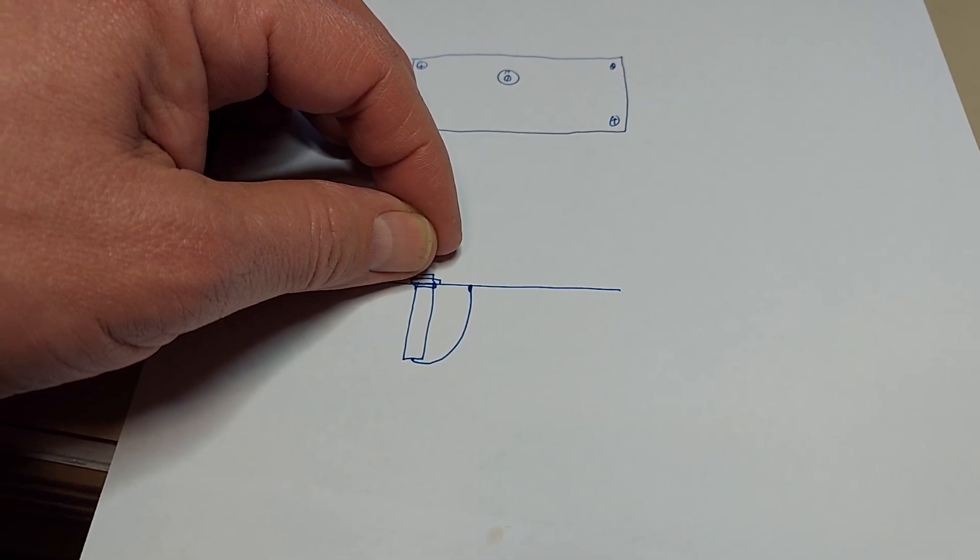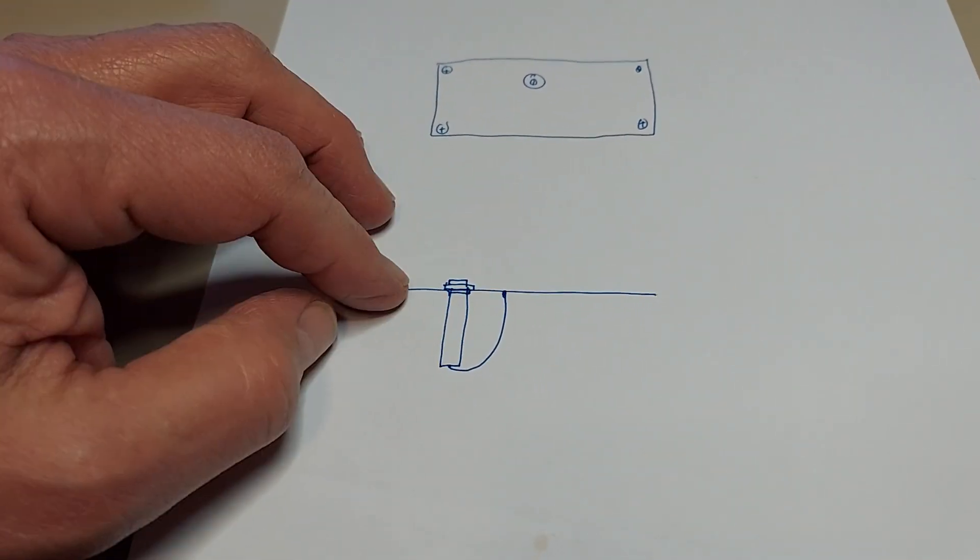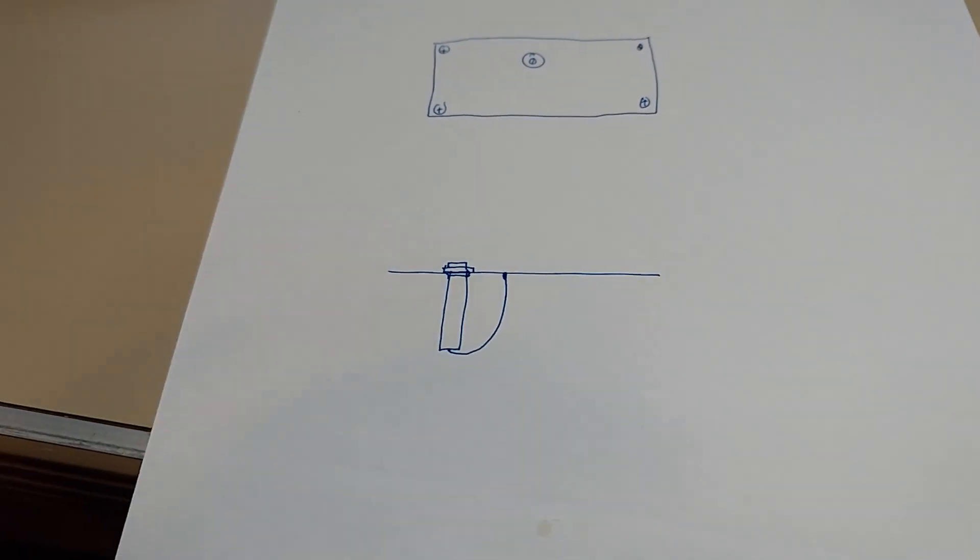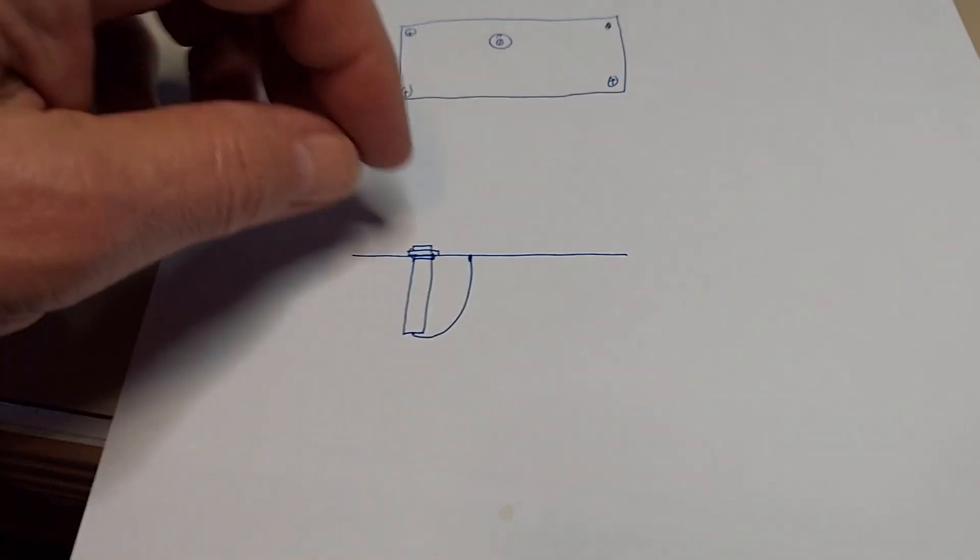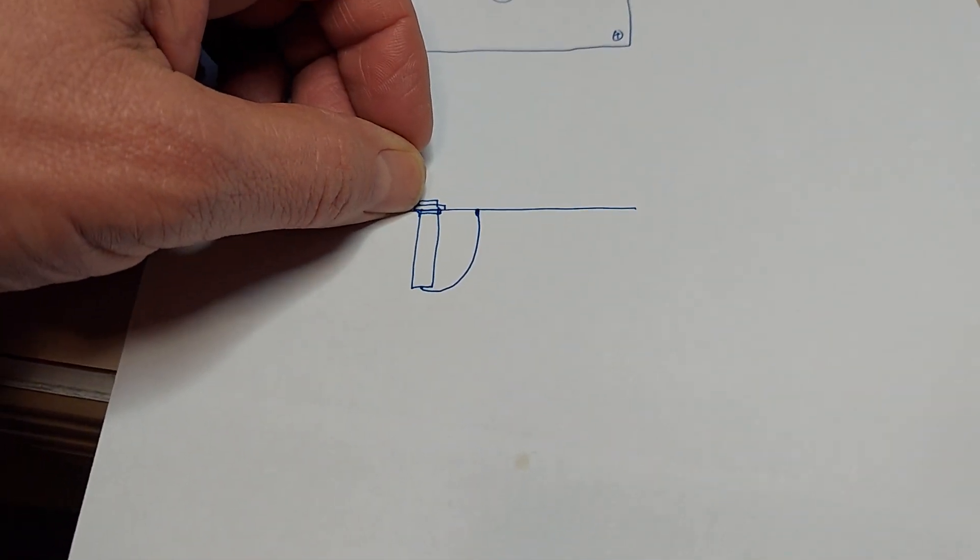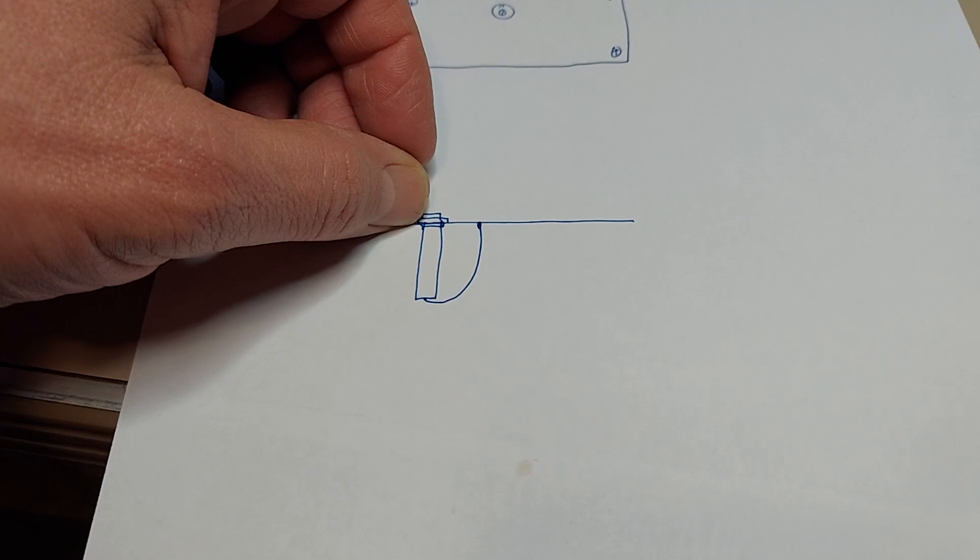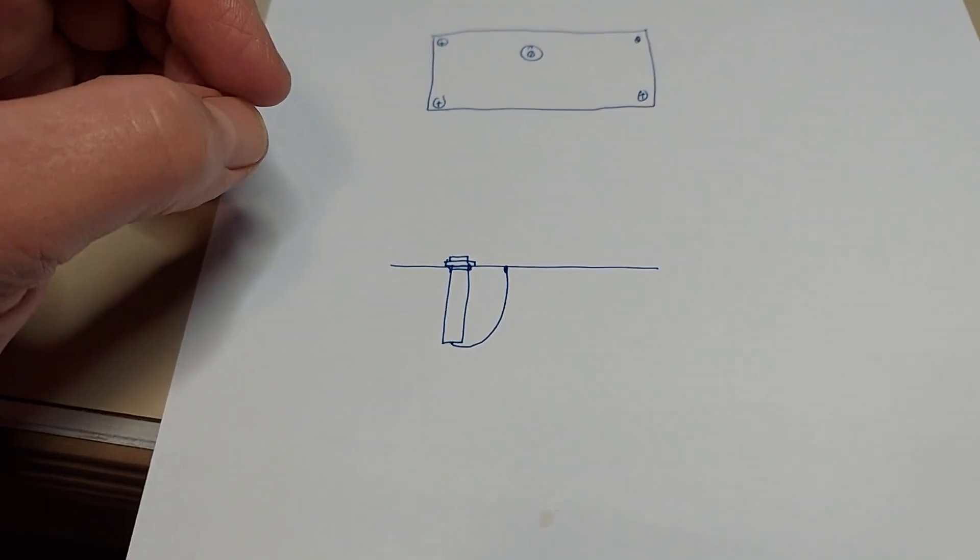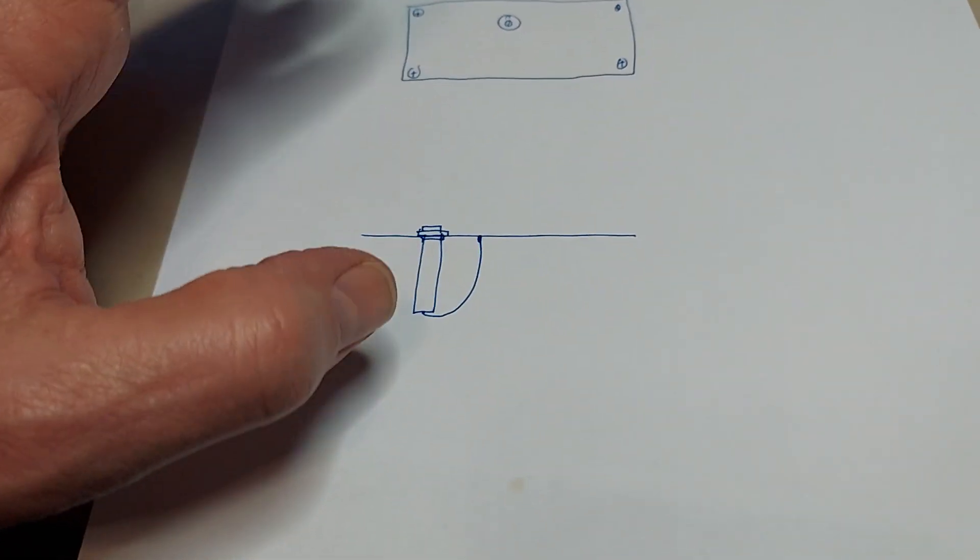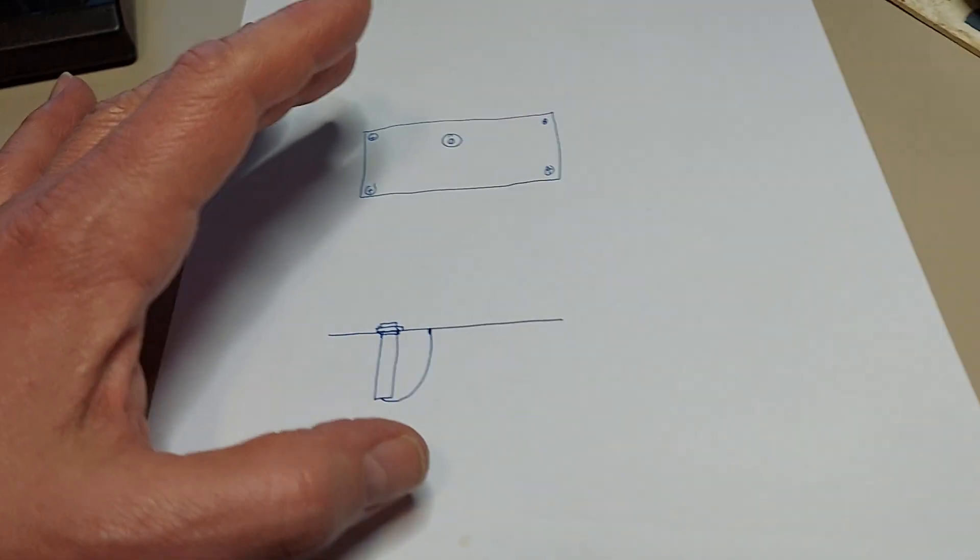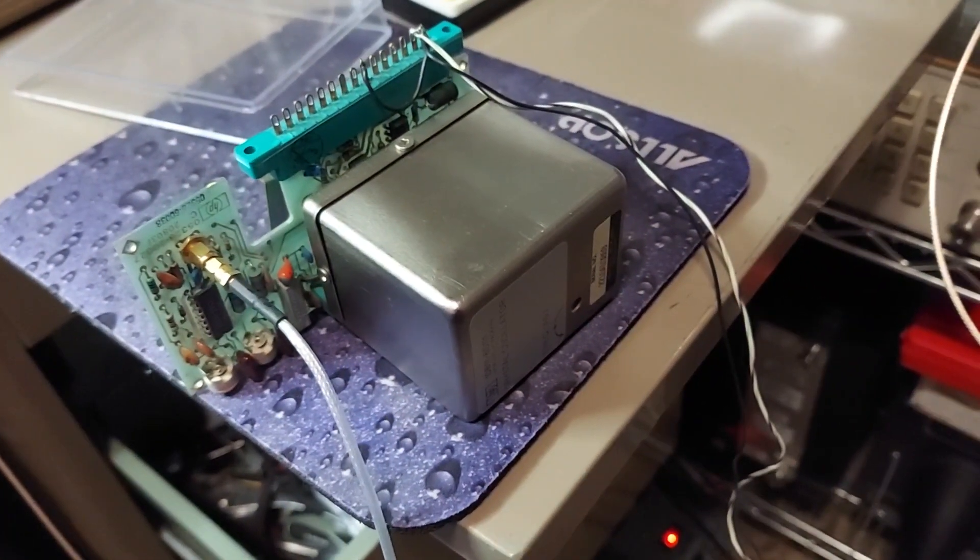I took a pair of broad nose needle nose and cinched this jam nut back down. I got about a good third of a turn out of it. Got that done, put it all back together, and put it back into my test fixture.